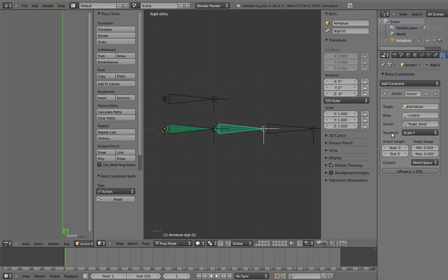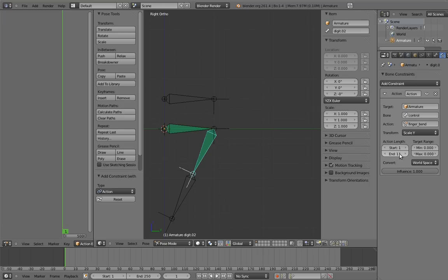We're almost done for this bone. We just need to specify the mapping. The action starts on frame 1 and ends on frame 11, so enter those into the action length fields.